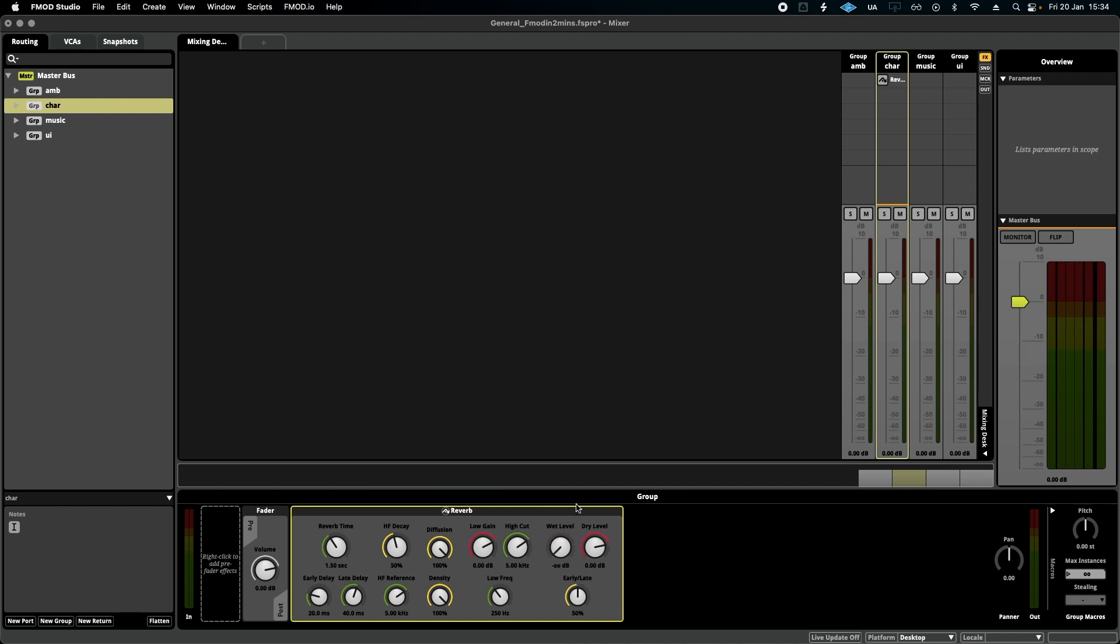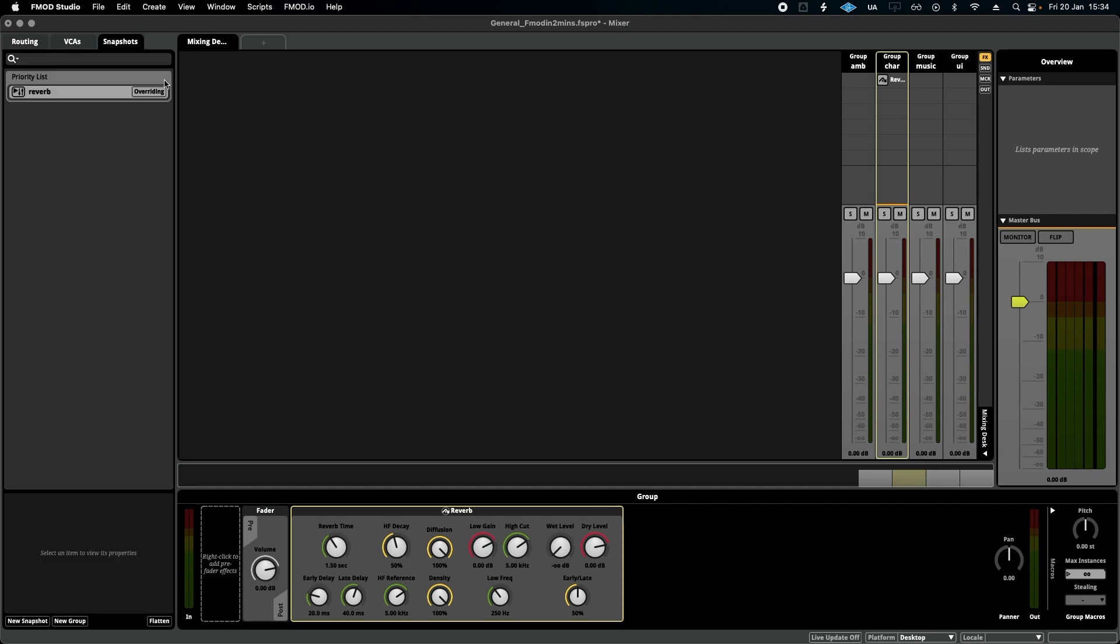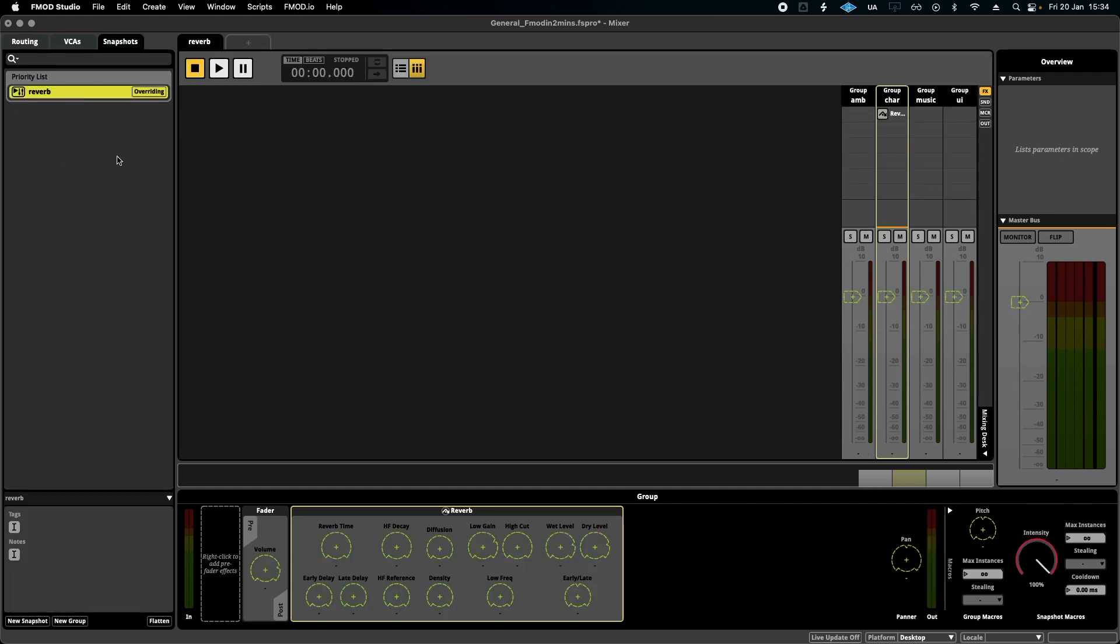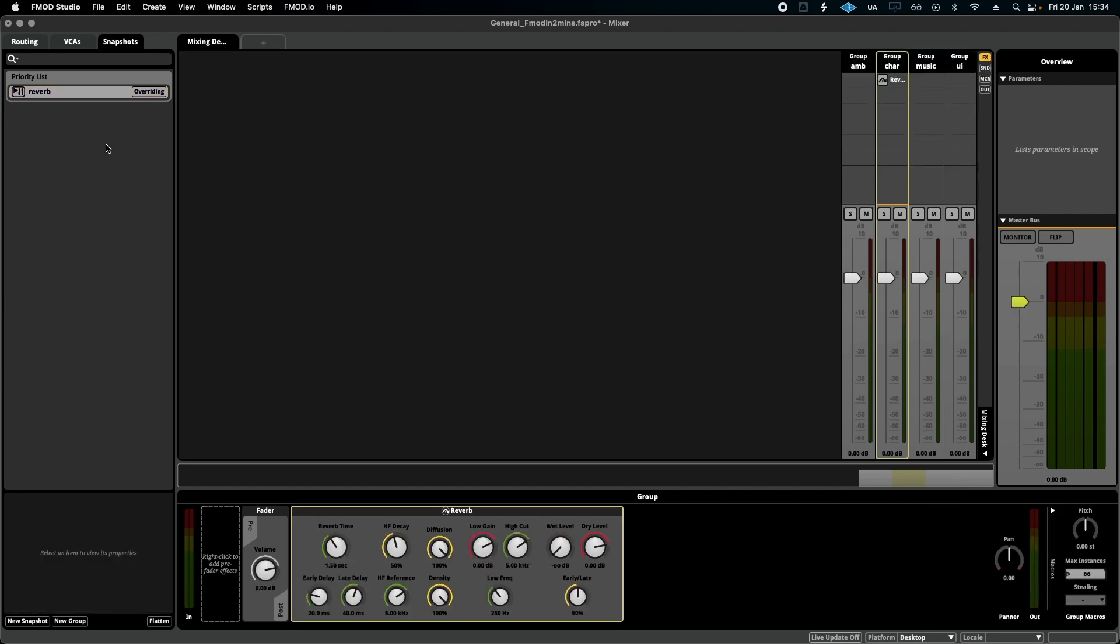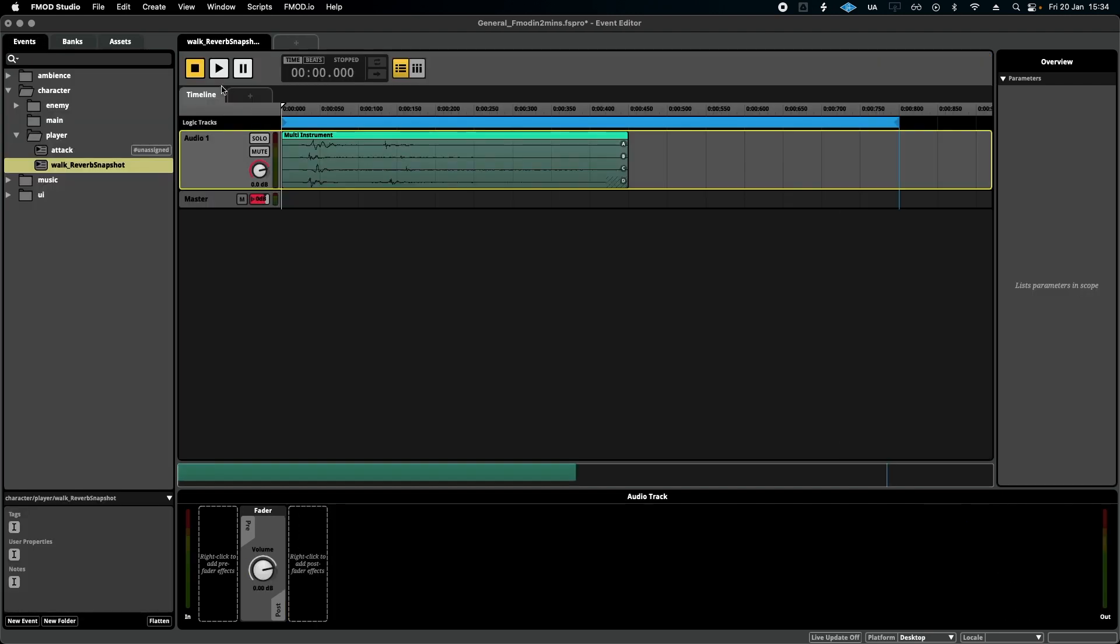I'm going to go back to my snapshot, select it, and as you can see down here it's done that green thing that it did to the volume over there, and we're going to turn the wet value all the way up and then deselect the snapshot. So let's see what happens when we press play now.